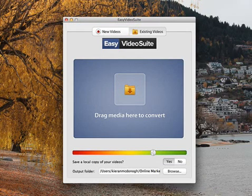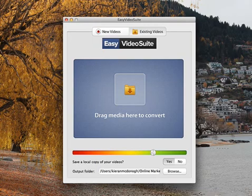Hi, Kieran here again. Now in this video I'm going to be going through the desktop app for Easy Video Suite.